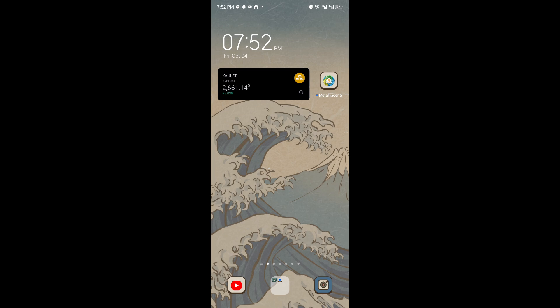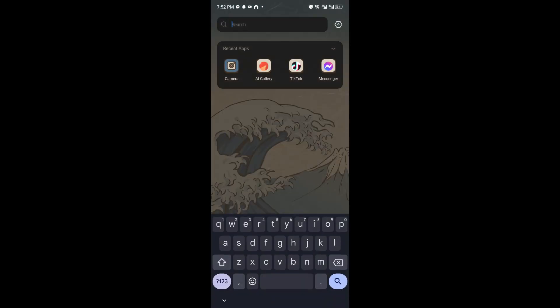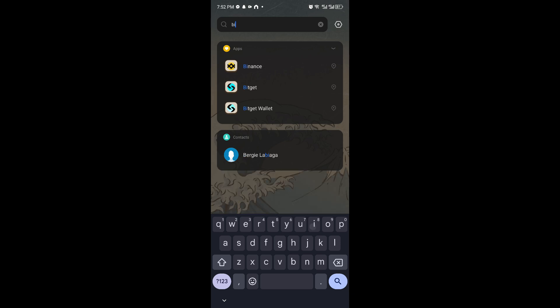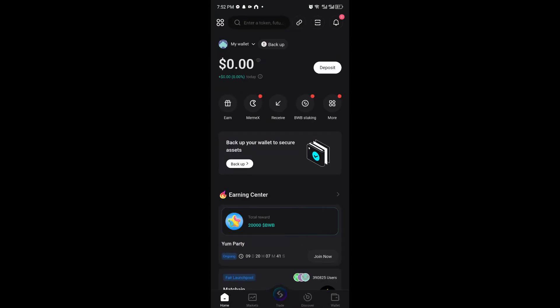Now first things first, you want to open up your BitGet Wallet because we have to get the address in order for us to transfer our USDT.